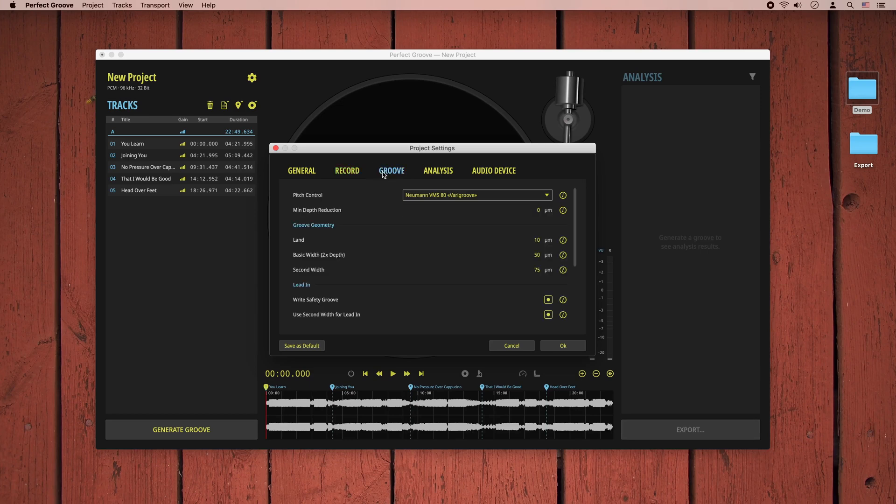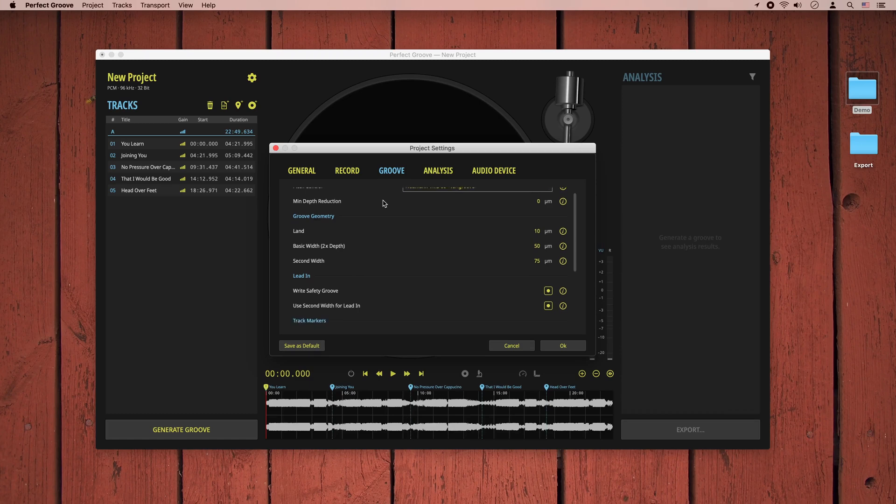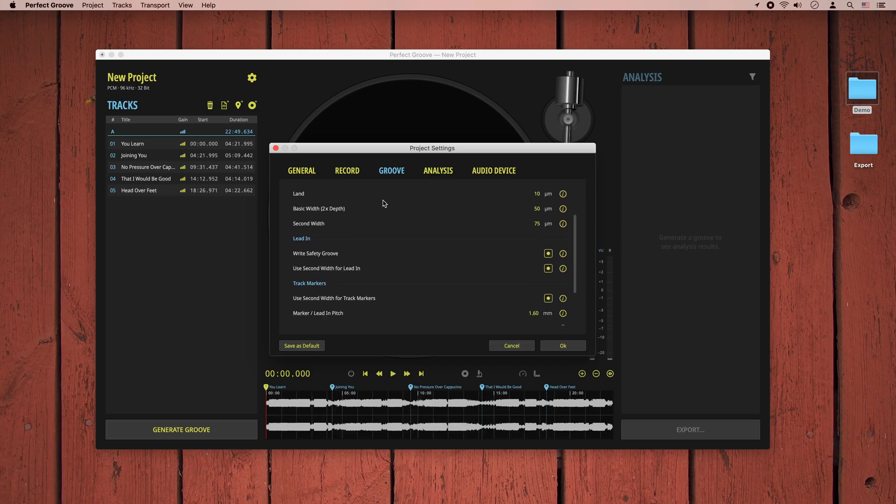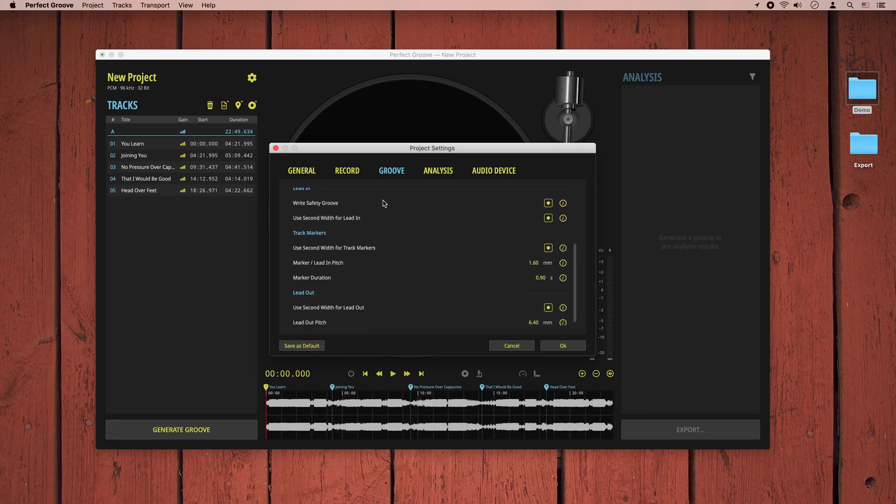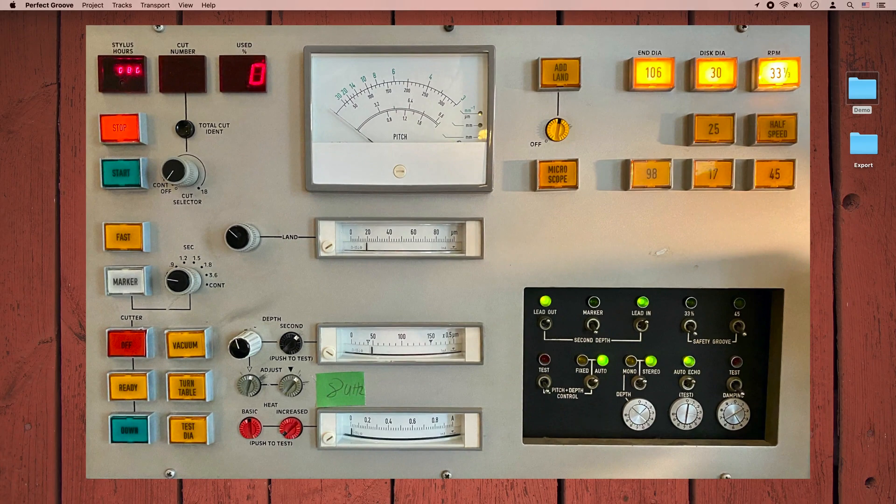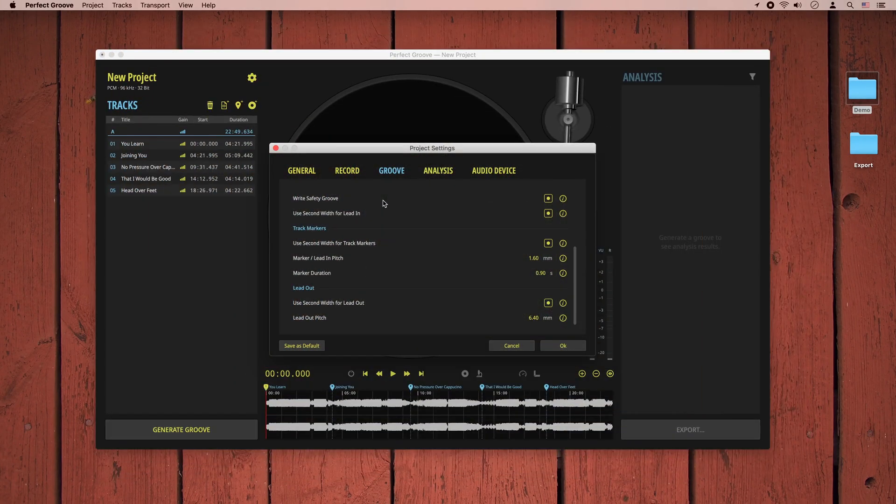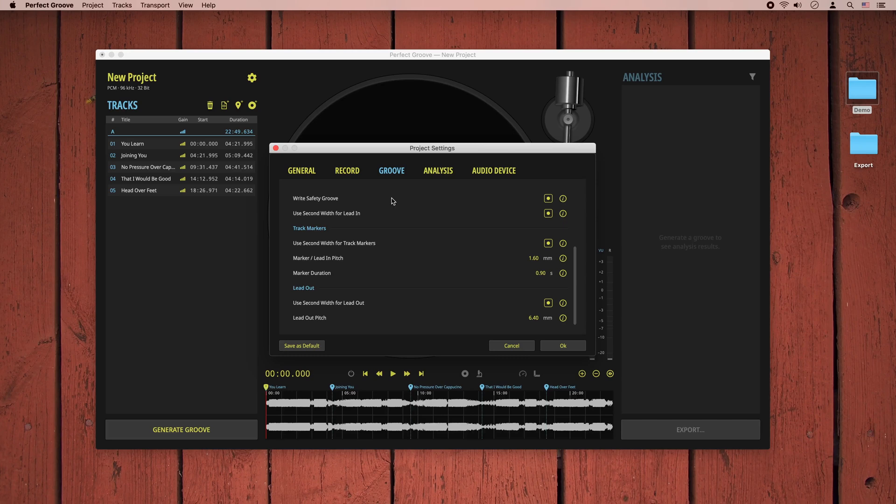The groove section contains all parameters that define the groove itself. Here you can find settings for pitch control, land, groove width and depth, lead in, lead out, track markers—everything you can set and tweak on an analog lathe as well. If you're already familiar with the control panel of a Neumann VMS 80 lathe, you'll probably recognize most of the settings. We'll stick to the defaults and have a look at the analysis settings.